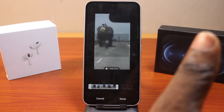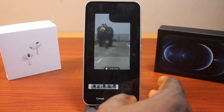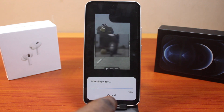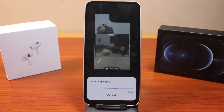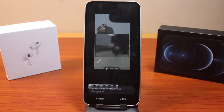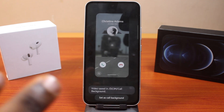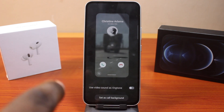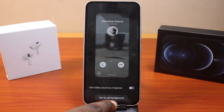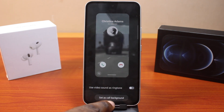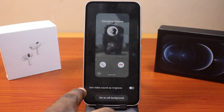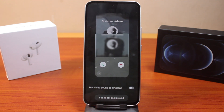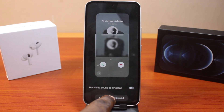Once you're done, click the Done button. You should see a trimming option — this appears because the video is more than 15 seconds. If the video is 15 seconds or under, you won't see the trimming option. Then select Set as Call Background and go ahead and do that. If you also want to use this video as a ringtone, you can set that as well.